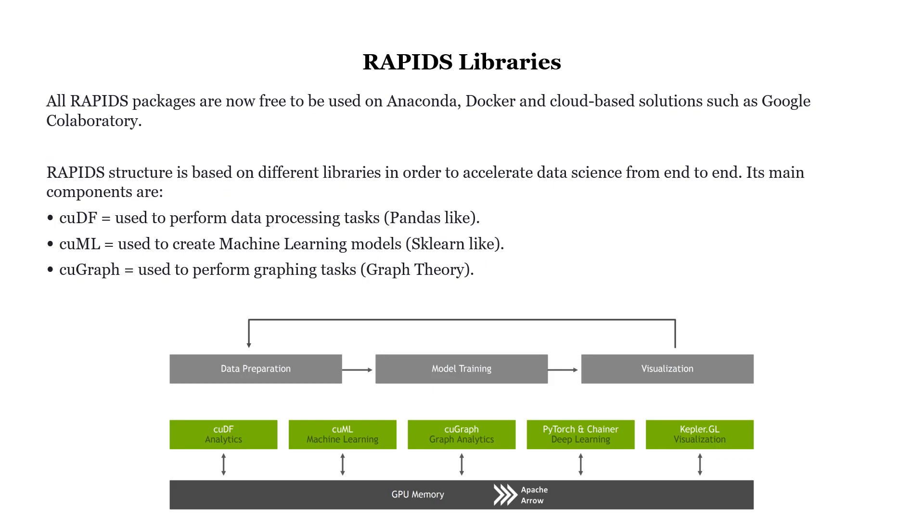Rapids is composed by three main libraries: cuDF, cuML, and cuGraph. cuDF is used to perform data preprocessing tasks and works quite closely with Pandas. cuML, for example, works quite closely with Scikit-learn and is used for creating machine learning models. Finally, cuGraph is used to perform graphing tasks, which are used, for example, in graph theory.